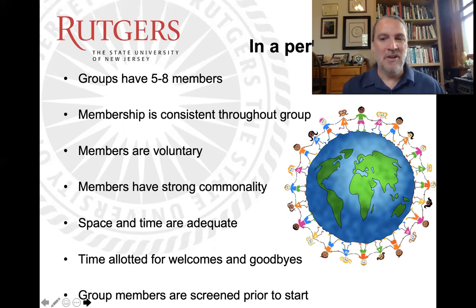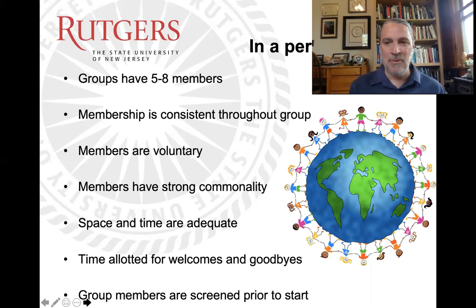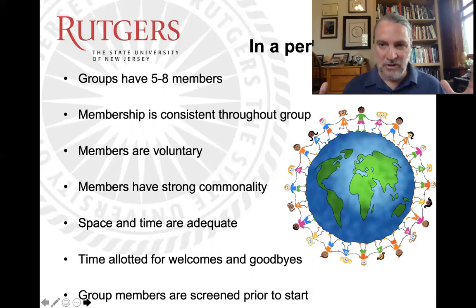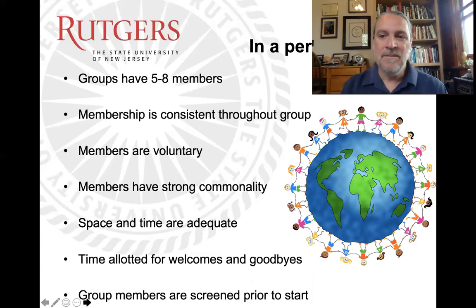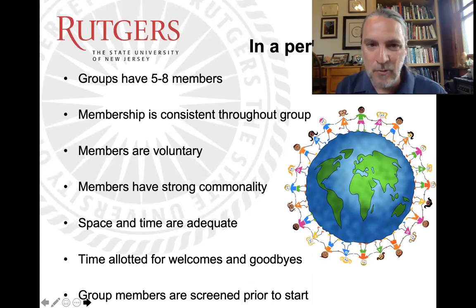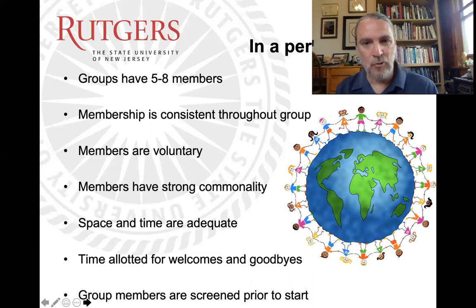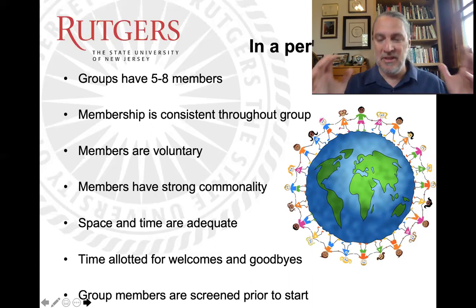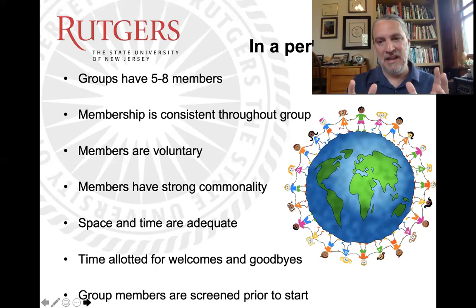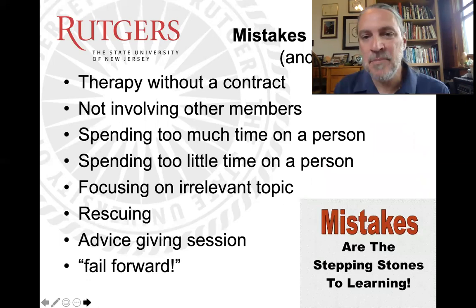In a perfect world, you'll have a group that is the right size with consistent, voluntary, highly motivated membership, things in common, a good space, enough time, and screened clients. It's entirely possible that in your job none of these will happen — attendance all over the place, too big, too small, involuntary, nothing in common. That's why the onus becomes on you to create that safe container, that safe pocket where people can do their work.